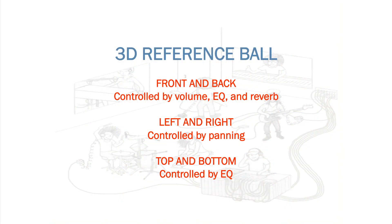As an engineer, the 3D reference ball is your space to place sounds. You can control where the sound or image appears in the front or back using volume, EQ, or reverb. You can also place a sound anywhere between the left and right speaker by panning. And you can equalize the sound so that it appears in the top or bottom portion of the 3D reference space.